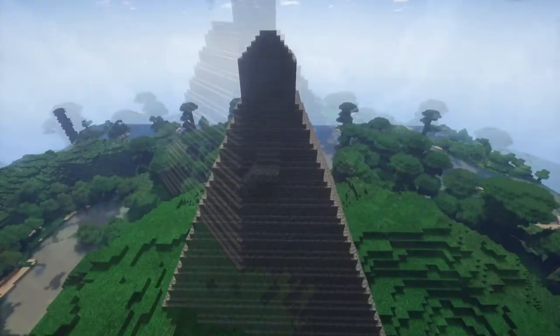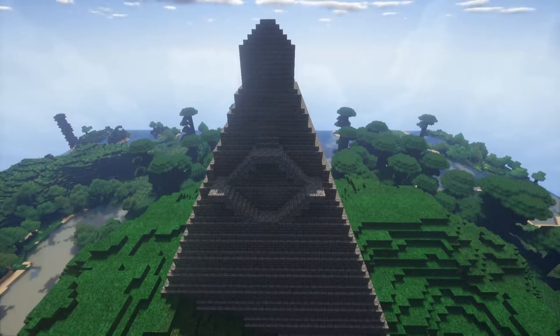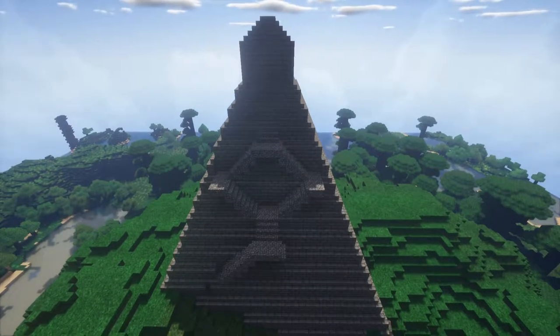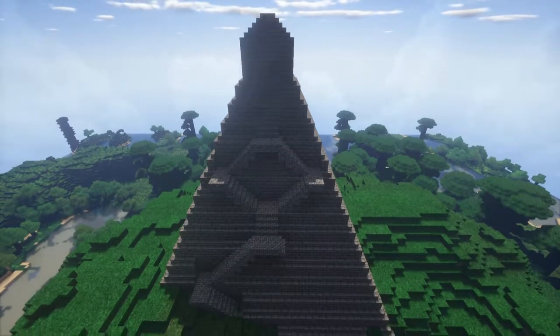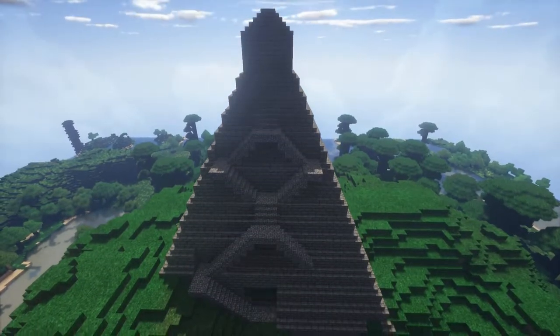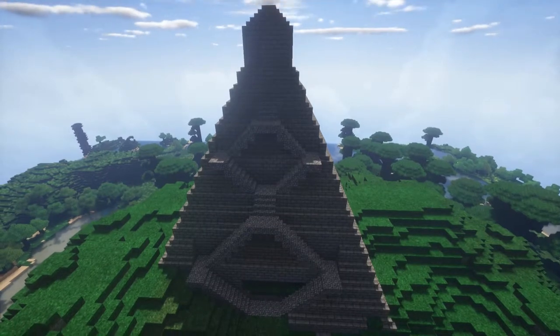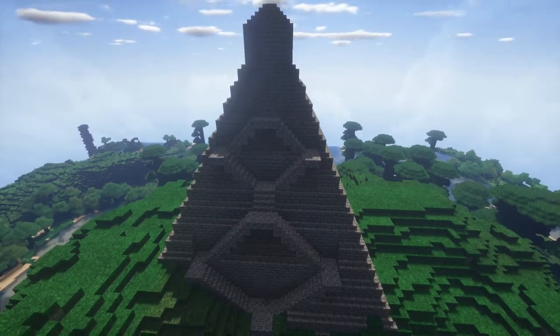For the front of our temple, I wanted to add in a stairway. And because our temple is super steep, a normal straight stairway would not work, so I had to do this sort of zig-zag stair effect.